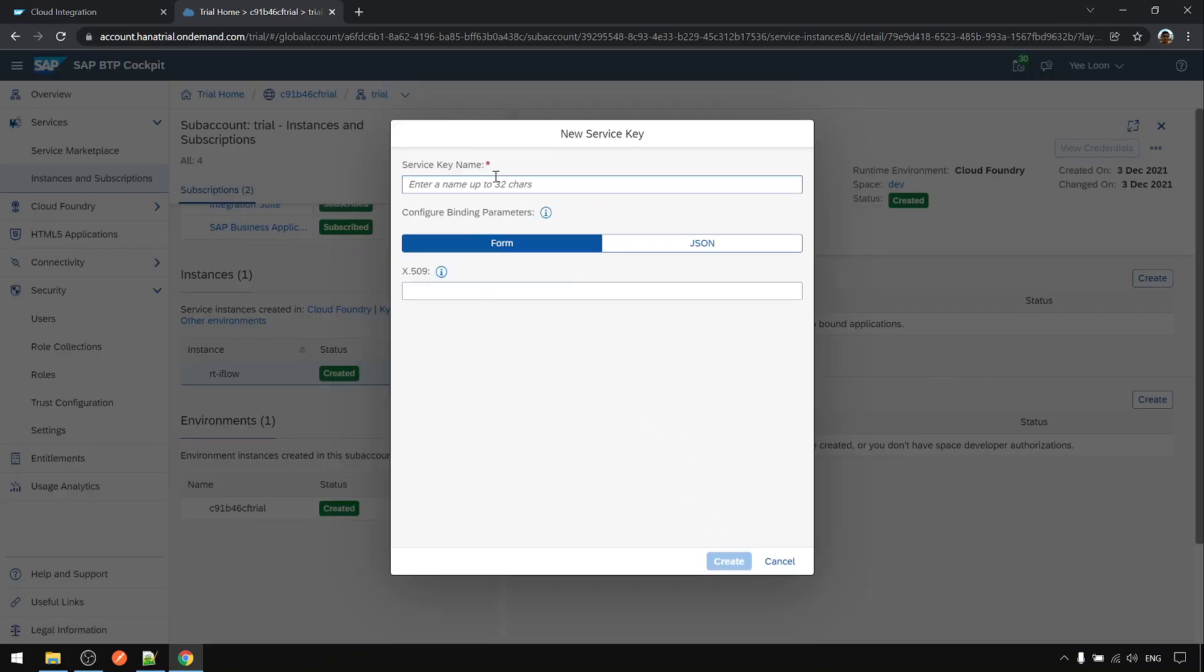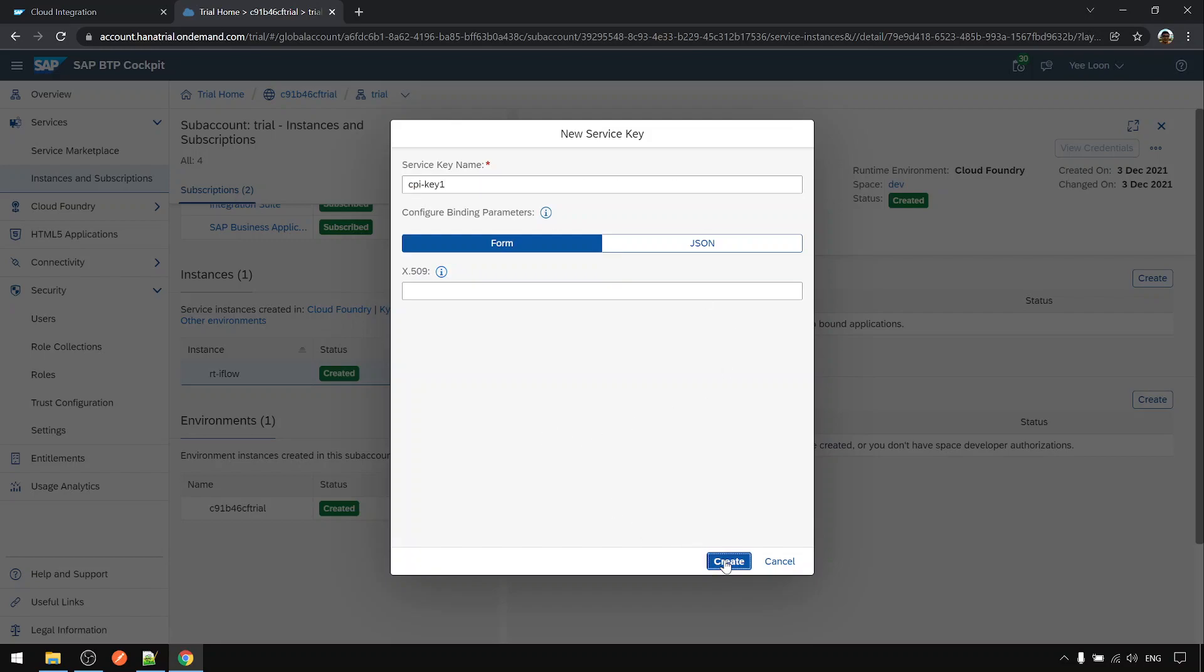Give it a name. I just call it CPI key or just key one. Create.